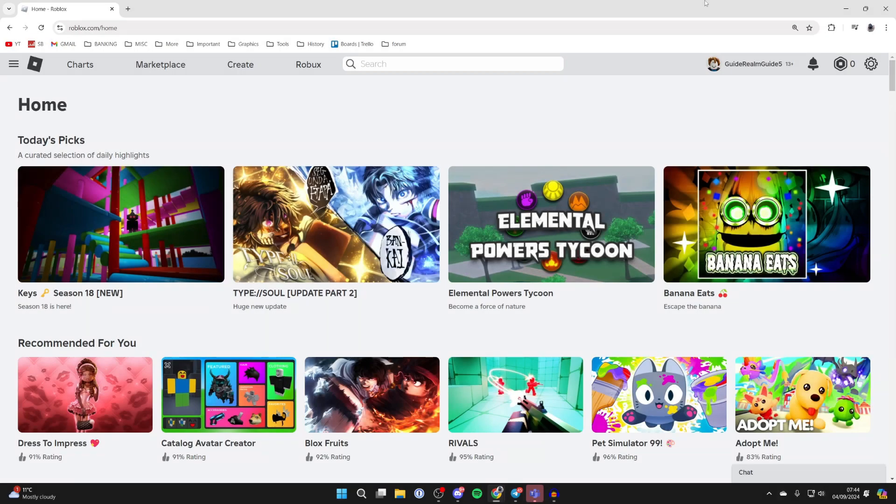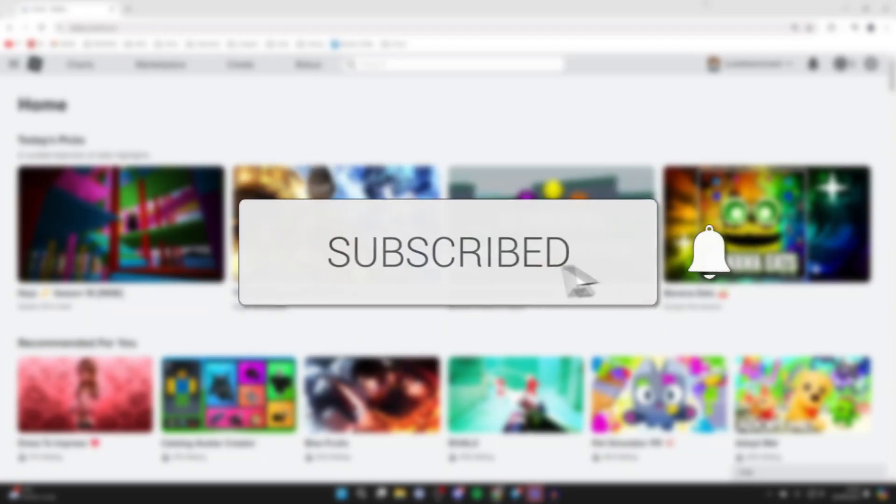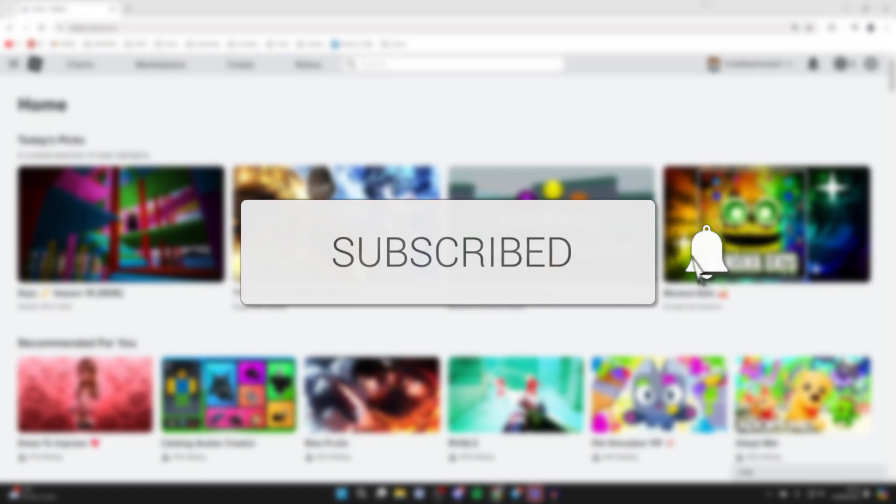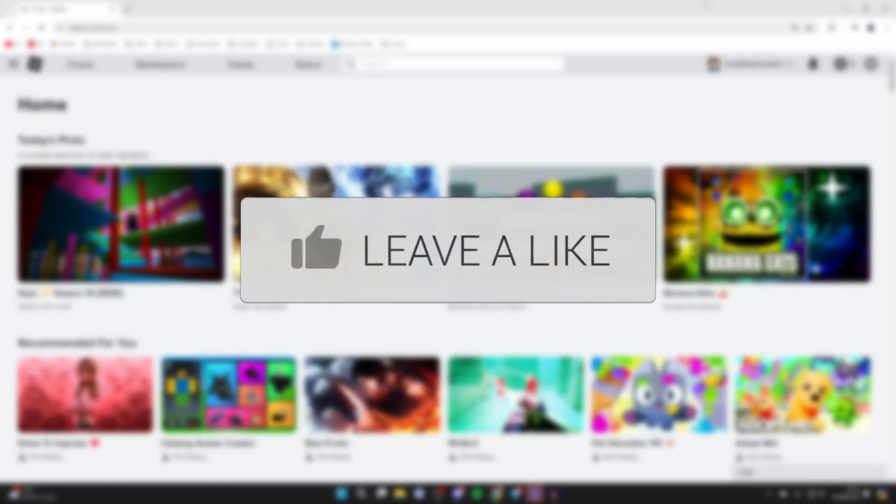We'll guide you through how to make a game pass in Roblox. If you find this useful then consider subscribing and liking the video.